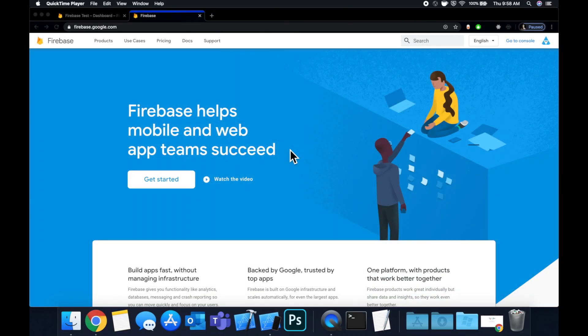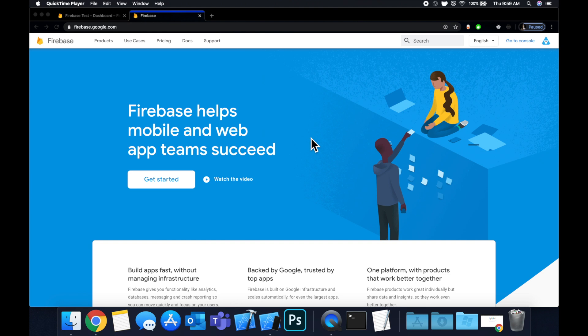What is going on everyone? Welcome back to another Swift tutorial. In today's video, we're going to be learning how to integrate Firebase and Crashlytics into your app. This has been requested by quite a few of you, so I figured I'd get around to it sooner rather than later.